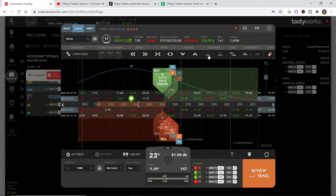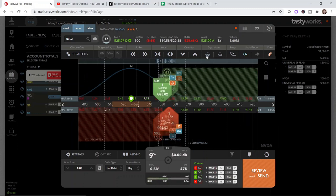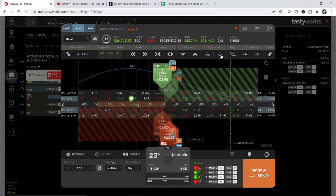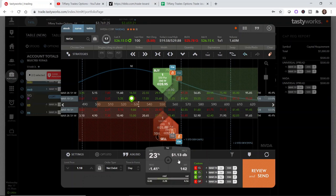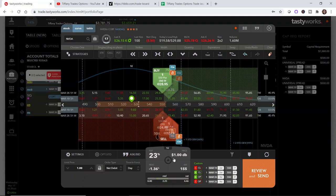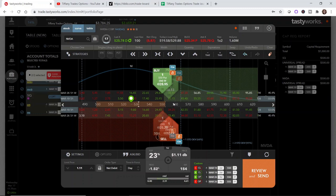The only times that I have seen where rolling it out as is will collect credit is when the position is not in the money. But because this is an in the money position, you're not going to be able to collect any credit by rolling it out as is. I do not recommend rolling out put credit spreads for a debit. If I rolled it out as is, my max profit would only be like $75 even considering both the put credit spread credit and the call credit spread credit that I collected. That is something that you can do but I do not recommend doing that for a debit and I'm not going to do that here.